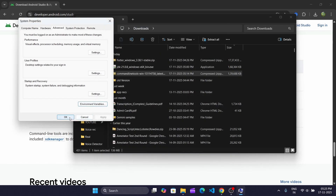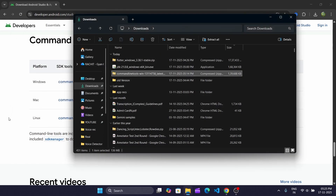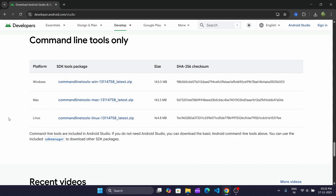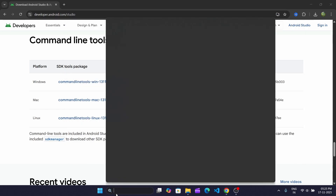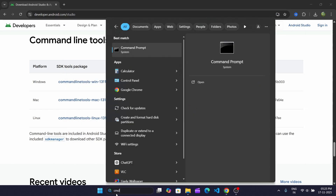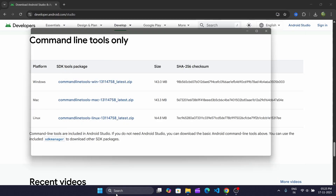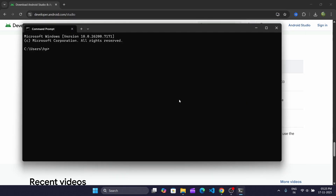Now open the Command Prompt and run this command. It installs the platform tools, Android SDK, and build tools for Flutter.